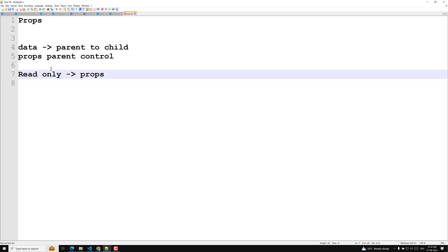Props are the data coming from outside the component and can only be updated by the parent component. The child component cannot update it. State, on the other hand, is internal data that can be updated by the component's own logic.